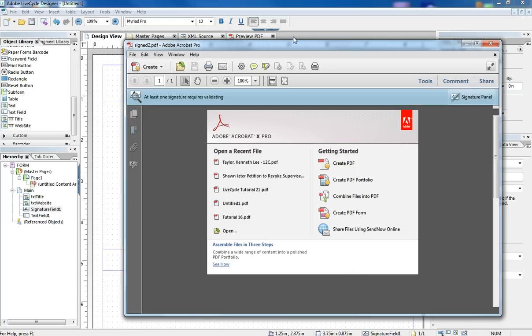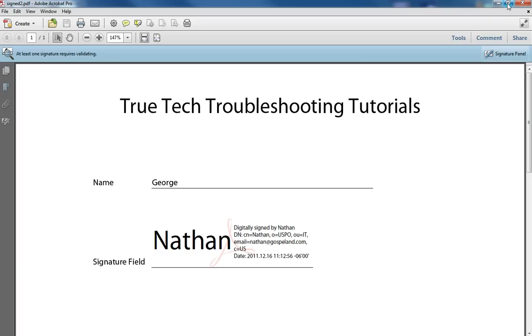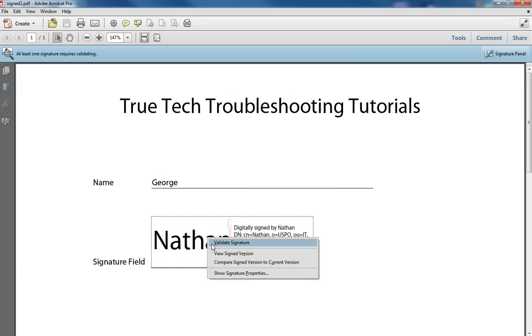If I open up in Adobe Acrobat another form I signed using another profile, like this one, and I try to right click and clear the signature, I cannot do that. I can only validate the signature.